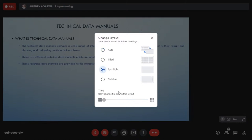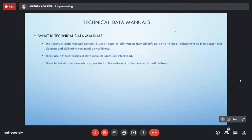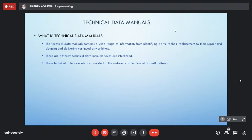Technical data manuals contain a wide range of information, from identifying parts to their replacement, cleaning, and delivering continued airworthiness. A technician can go to the technical data manual, check the location of a component, go to that location on the aircraft, and do the replacement procedure. Different technical data manuals are interlinked — for example, we have the aircraft maintenance manual, troubleshooting manual, and schematic manuals, all interlinked.